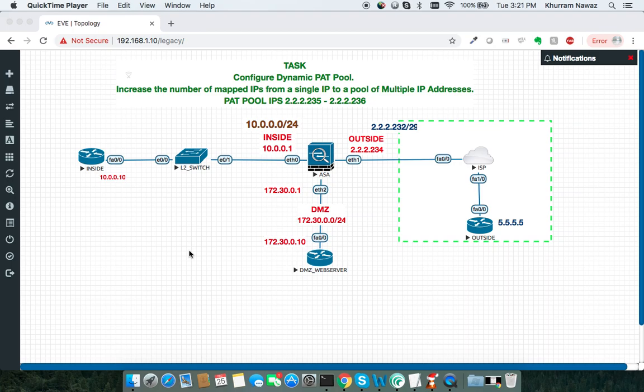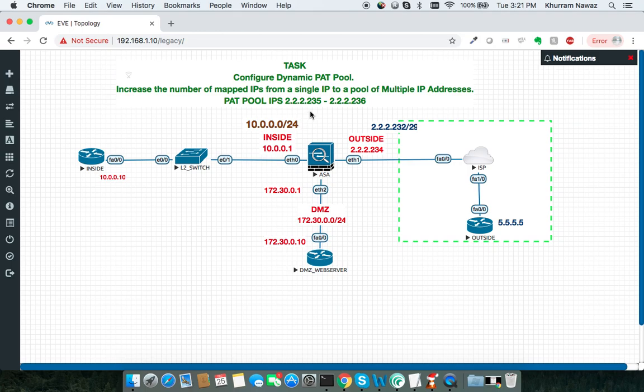In this example, we're going to use 2.2.2.235 and 2.2.2.236 as our dynamic PAT pool.